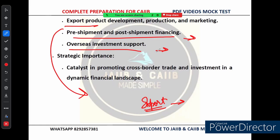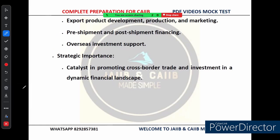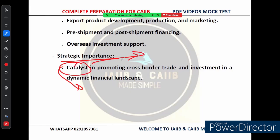EXIM Bank helps Indian exporters through overseas investment support, pre-shipment and post-shipment financing, and export product development. Why is EXIM Bank so strategically important? In today's dynamic financial landscape, international trade is the backbone of any growing economy. EXIM Bank acts like a catalyst, promoting cross-border trade and investment — supporting Indian exporters by offering loans and strategic assistance, whether for small businesses going international or large corporations expanding overseas.